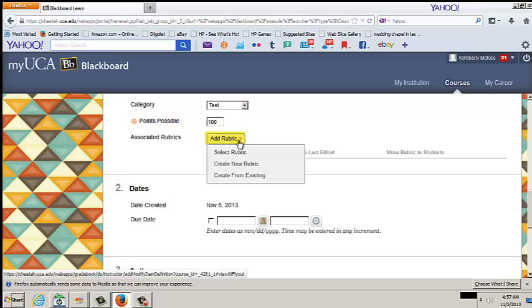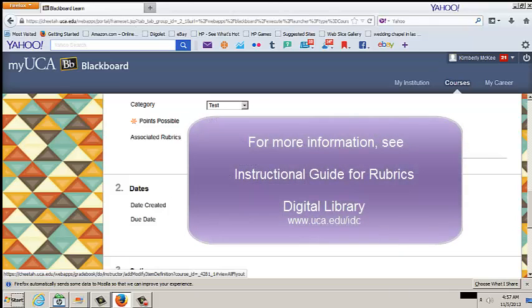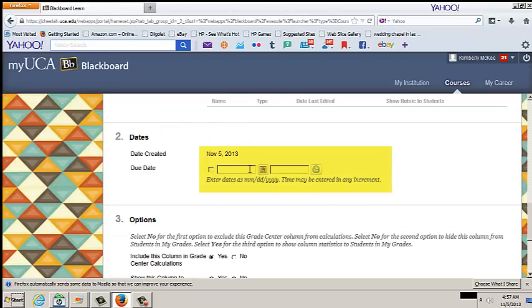From the Add Rubric drop-down menu, select or create a Rubric. This is optional. For more information, see the Instructional Guide for Rubrics in the Digital Library. Enter the due date for the assignment.